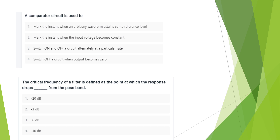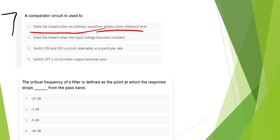The comparator circuit is used to mark the instant when an arbitrary waveform attains some reference level.